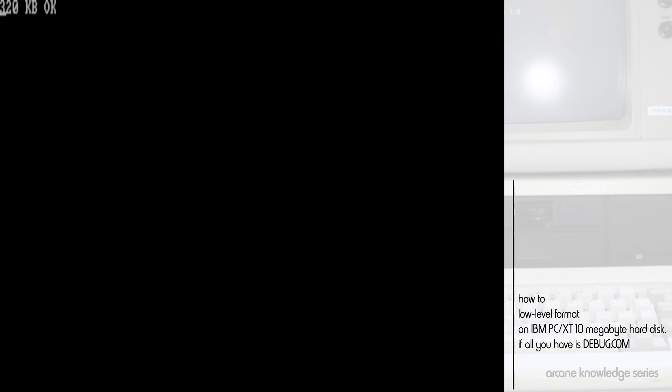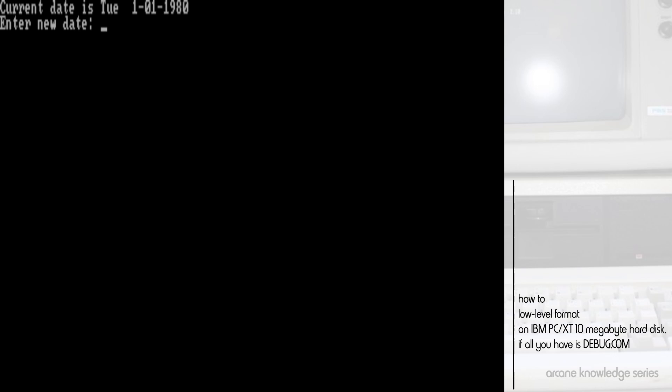Now, as I said before, you may be using on a PC clone machine, you'll be using an XT controller of some sort, which will have its own formatting routines built into the BIOS. For a real IBM PC XT, that is simply not the case. Again, because IBM expected you to use the advanced diagnostics disk to format everything, to do a full system checkout. But we don't have that here.